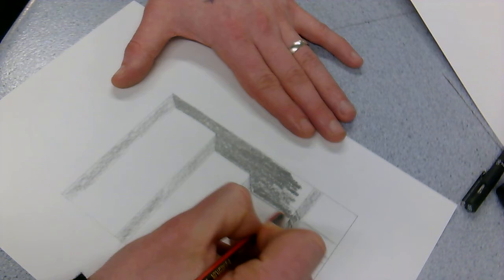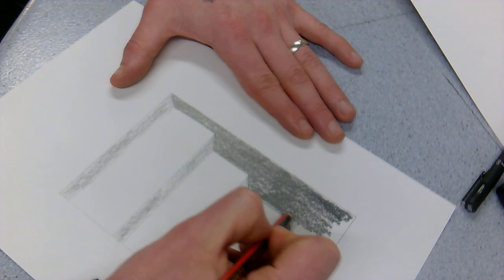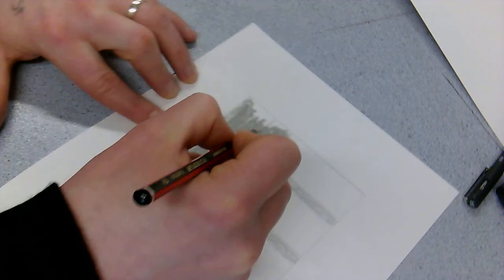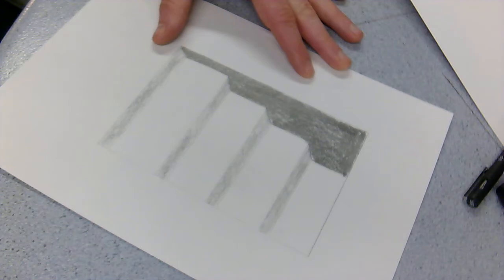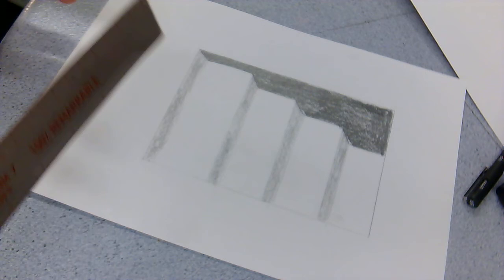When I saw someone do it in lesson a few months ago, they actually did it with black fineliners and it looked absolutely amazing. Instead of doing shades, what they did was they did stippling and just added loads and loads of dots. You can see there that now it's starting to look a little bit more like a staircase.